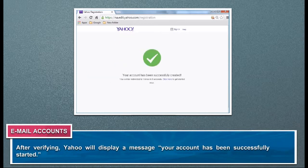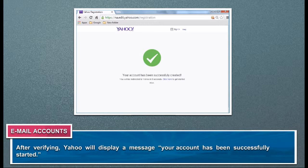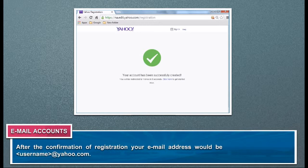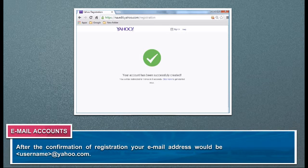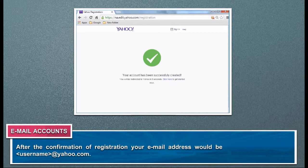After verifying, Yahoo will display a message that your account has been successfully created. After confirmation of registration, your email address would be username@yahoo.com. Now you can give your email address to anyone you want.